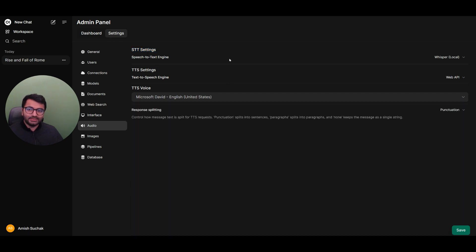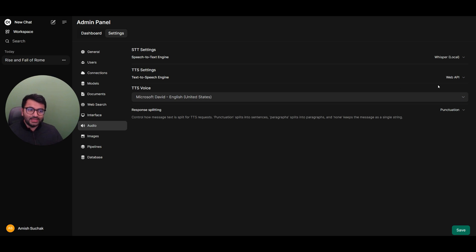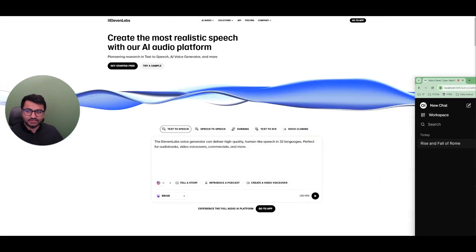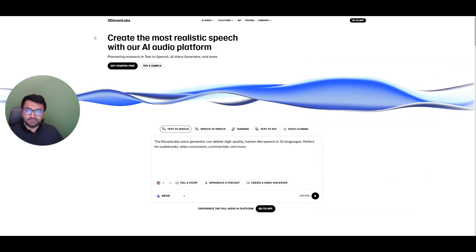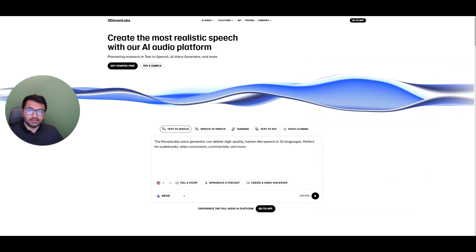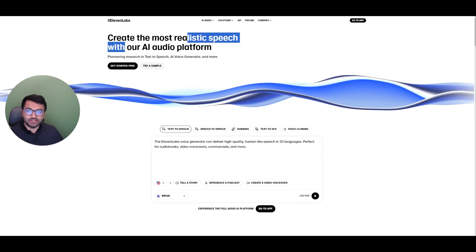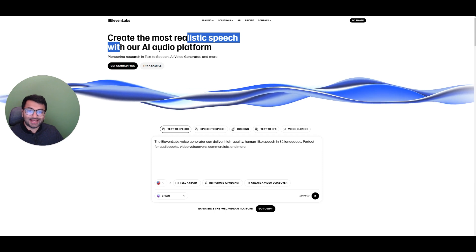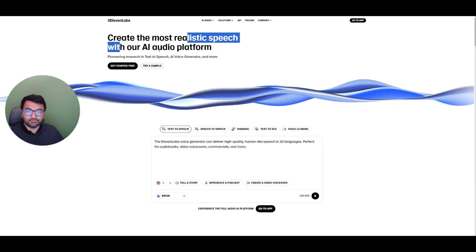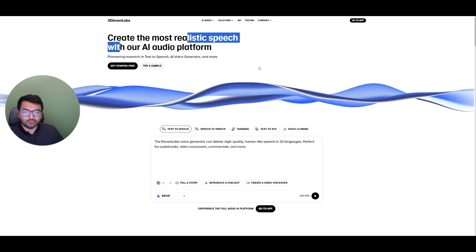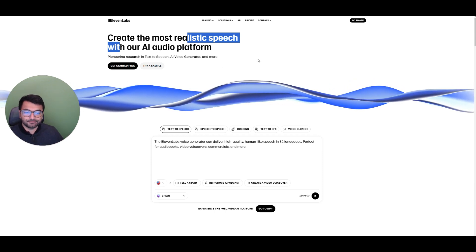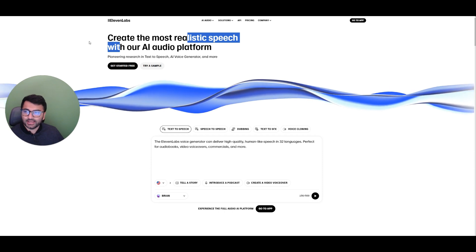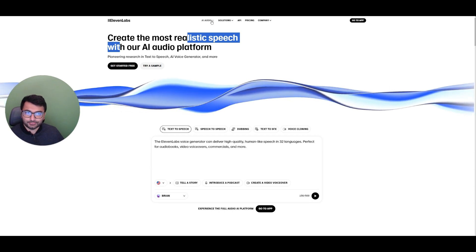Now, these are not the only voices that are available. We have something else in the text to speech settings that's known as 11 Labs. So what is 11 Labs? If you go here, it's a realistic speech platform that allows us to generate voices that sound a lot more real. So let's go ahead and try it out.